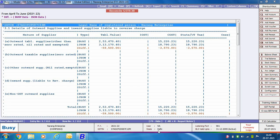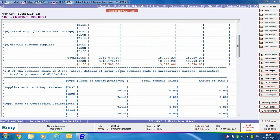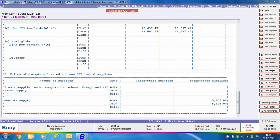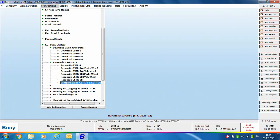On clicking OK, the Reconcile GSTR3B window appears, showing details of output supplies and inward supplies liable to reverse charge. Under each section, two rows appear — one 'As per Busy' and one 'As per JSON'. 'As per Busy' is the data in Busy, and 'As per JSON' is data extracted from the GSTR3B filed on the GST portal. If there is any difference between the two, it appears in a different color.